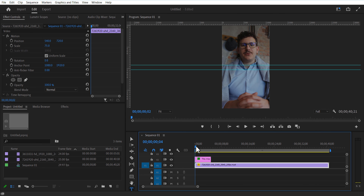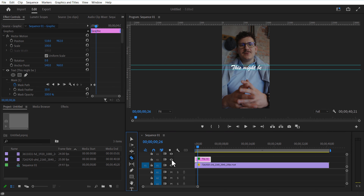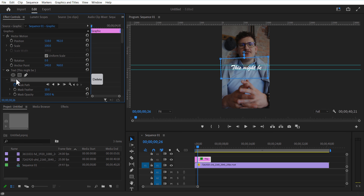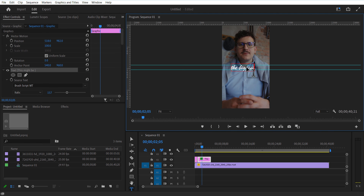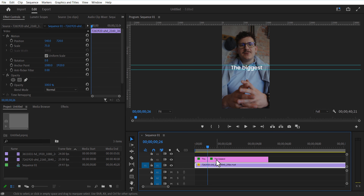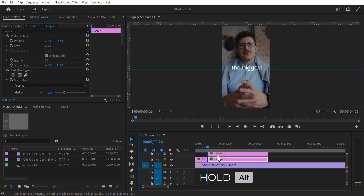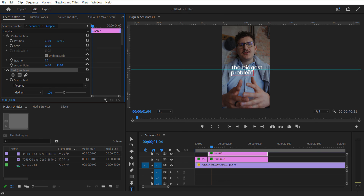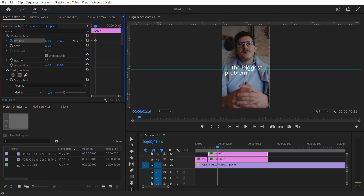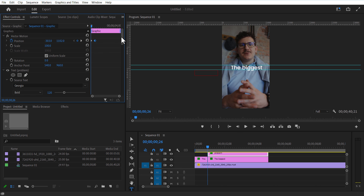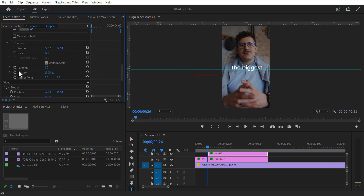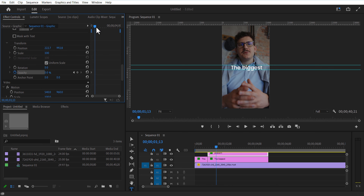Cut the text layer here and add another text. Create a copy of the text layer. Change the text and position it down. Set a keyframe for position and place it to the left. Go a few frames forward and push it to the right. Set a keyframe for opacity and change it to 0. Go a few frames forward and set opacity to 100.